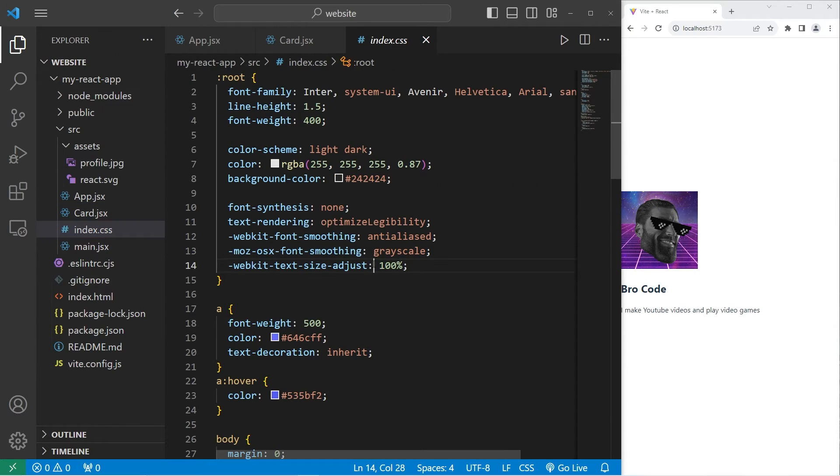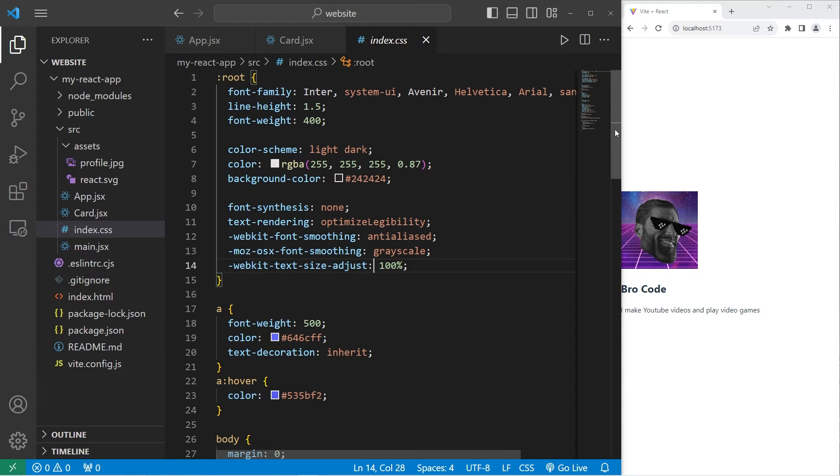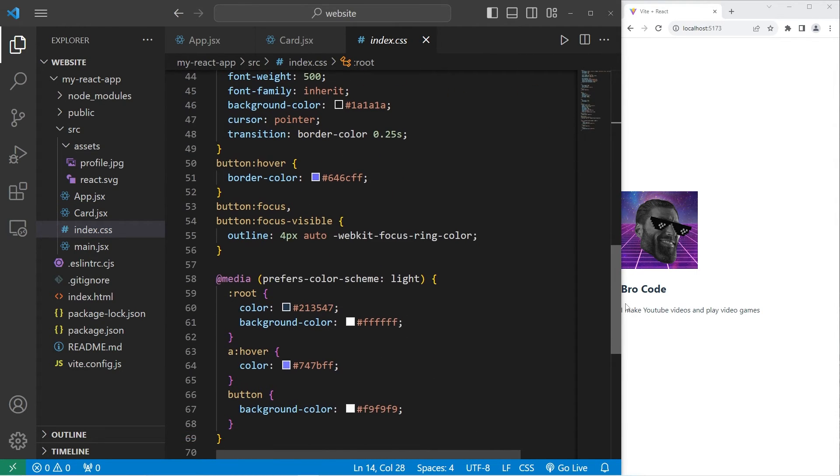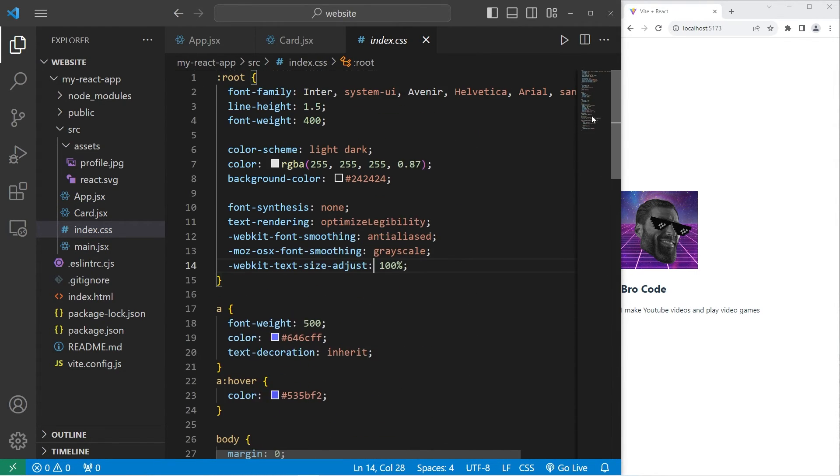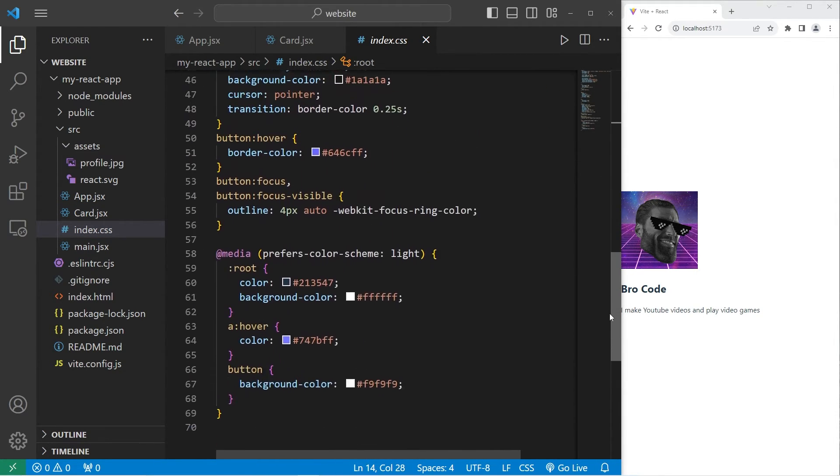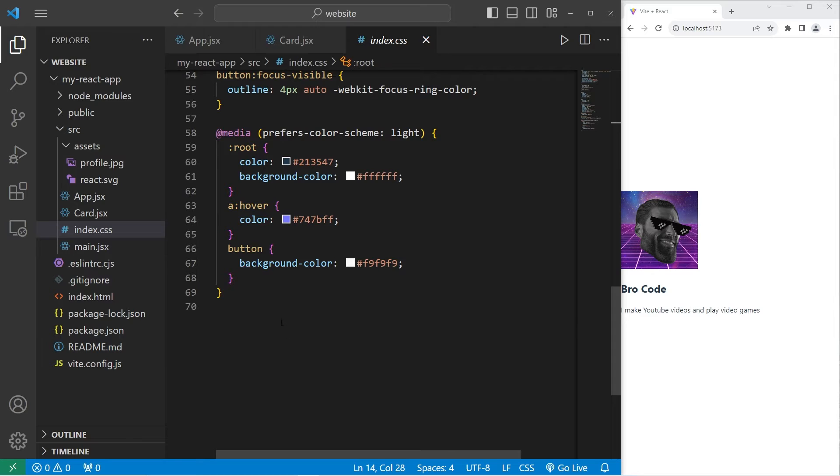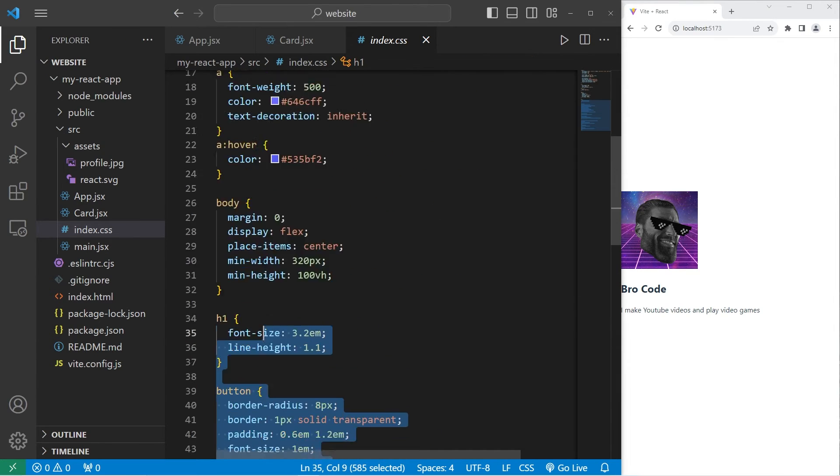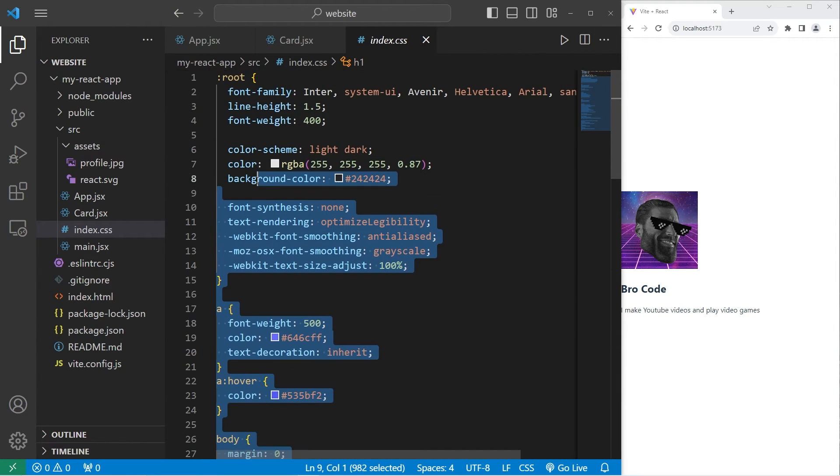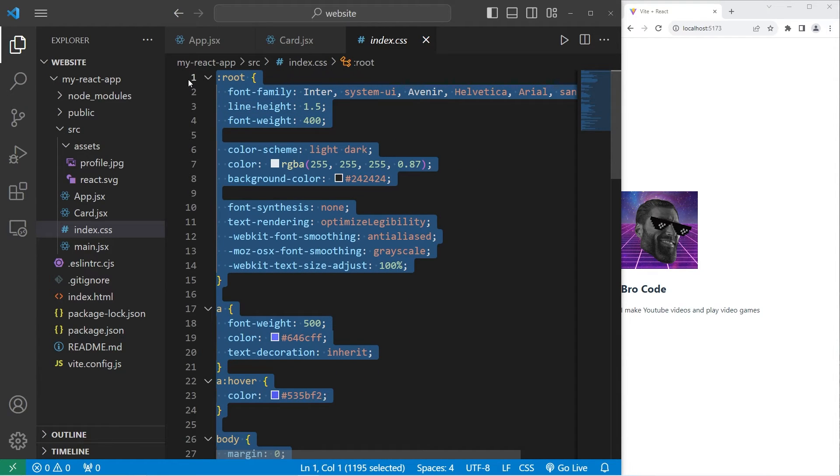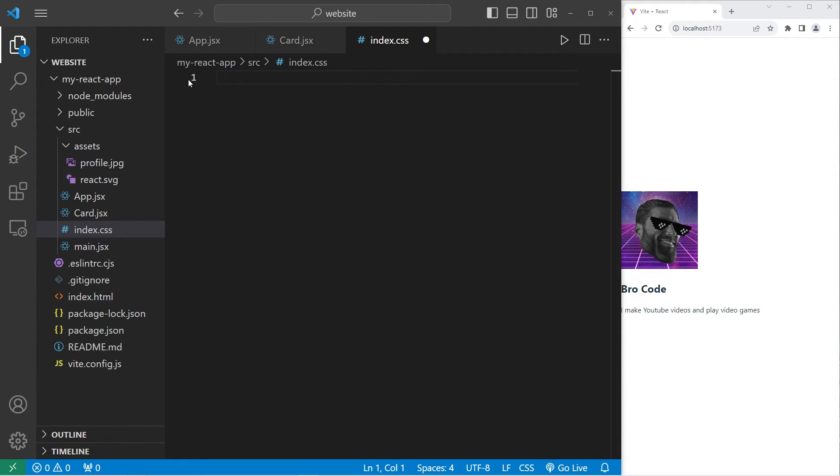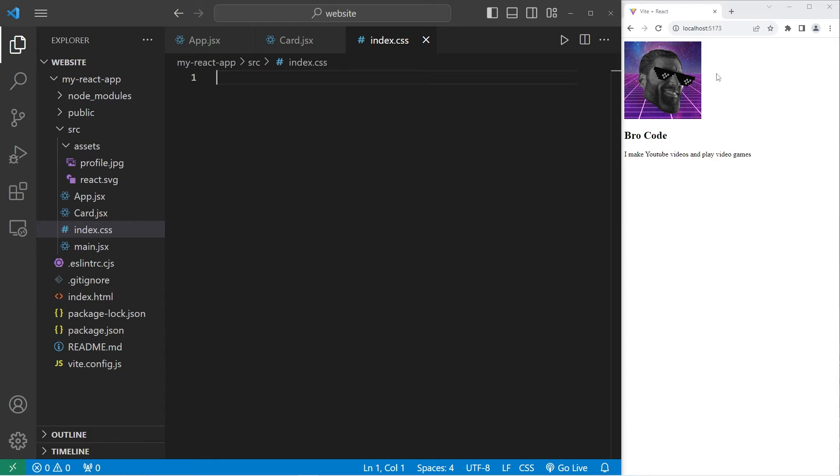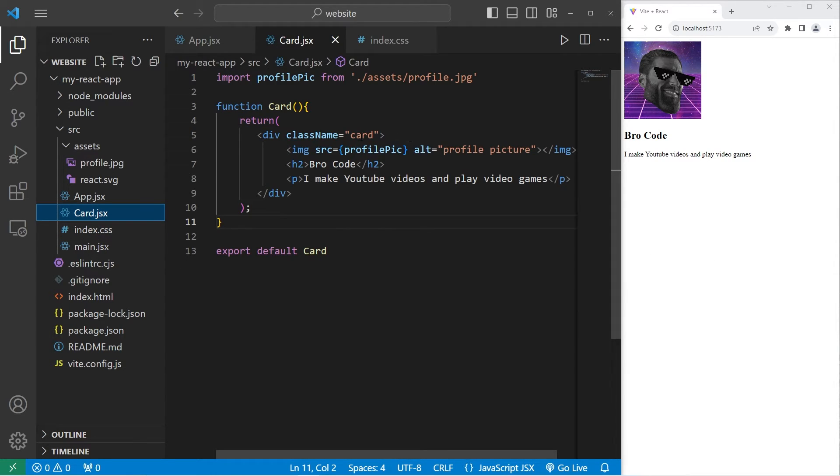Let's head to our CSS stylesheet. We already do have some global CSS properties already applied. But I'd like to start fresh. Let's delete everything within the CSS stylesheet. That should eliminate all CSS within our webpage. We will select the name of the class, card.